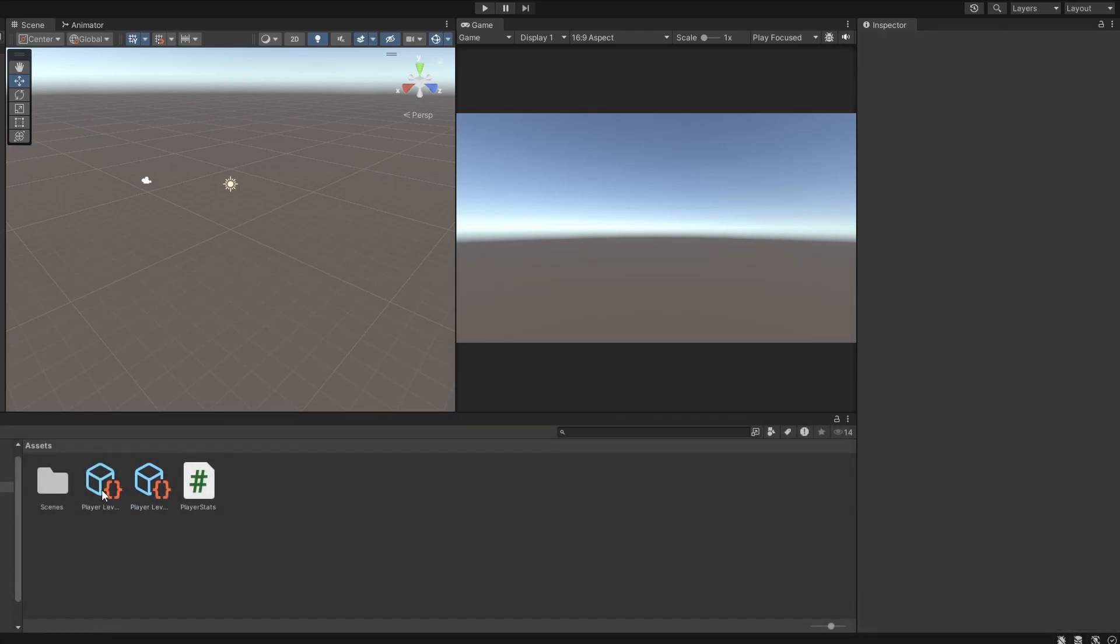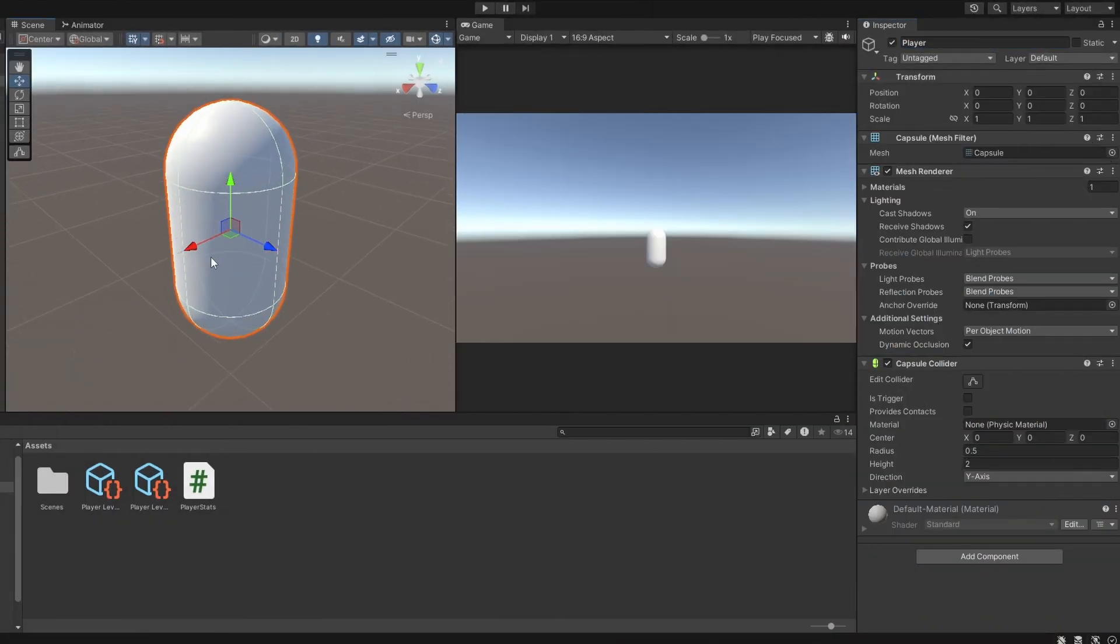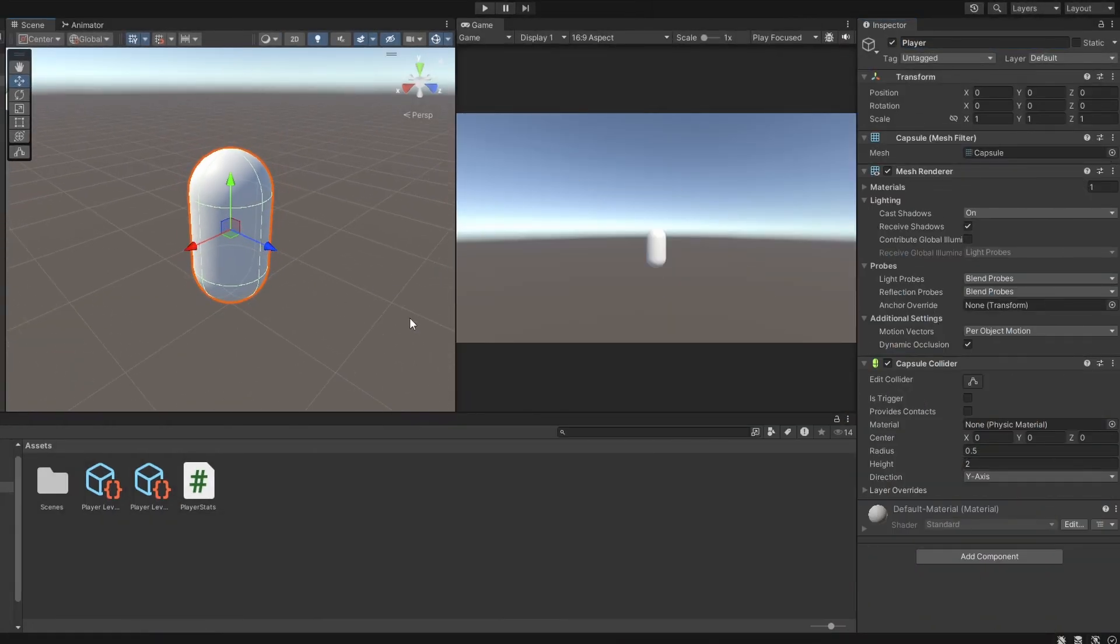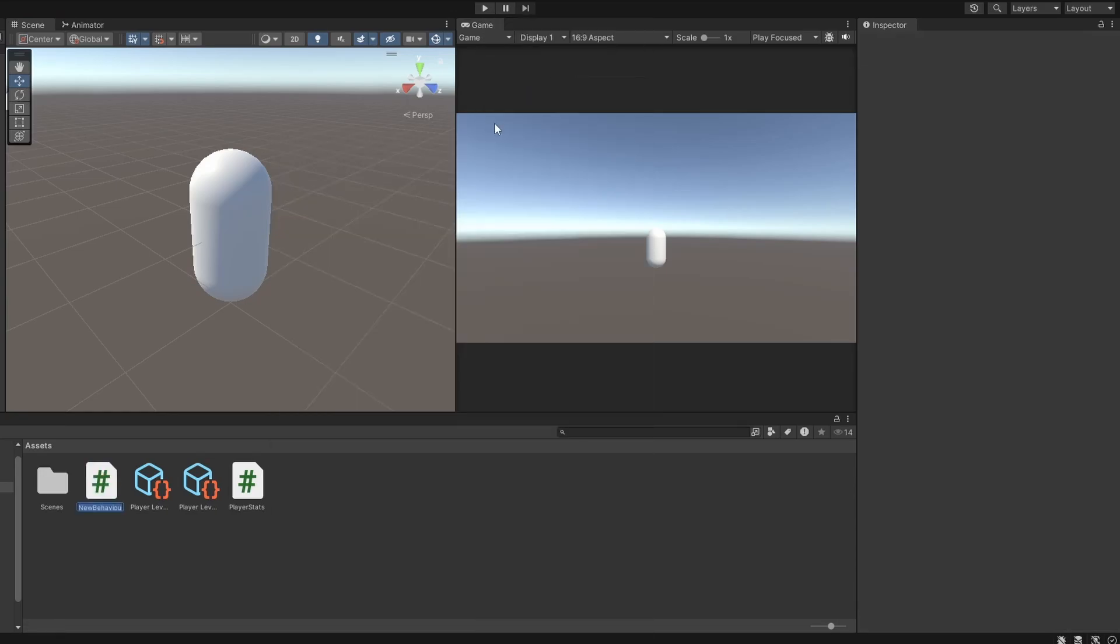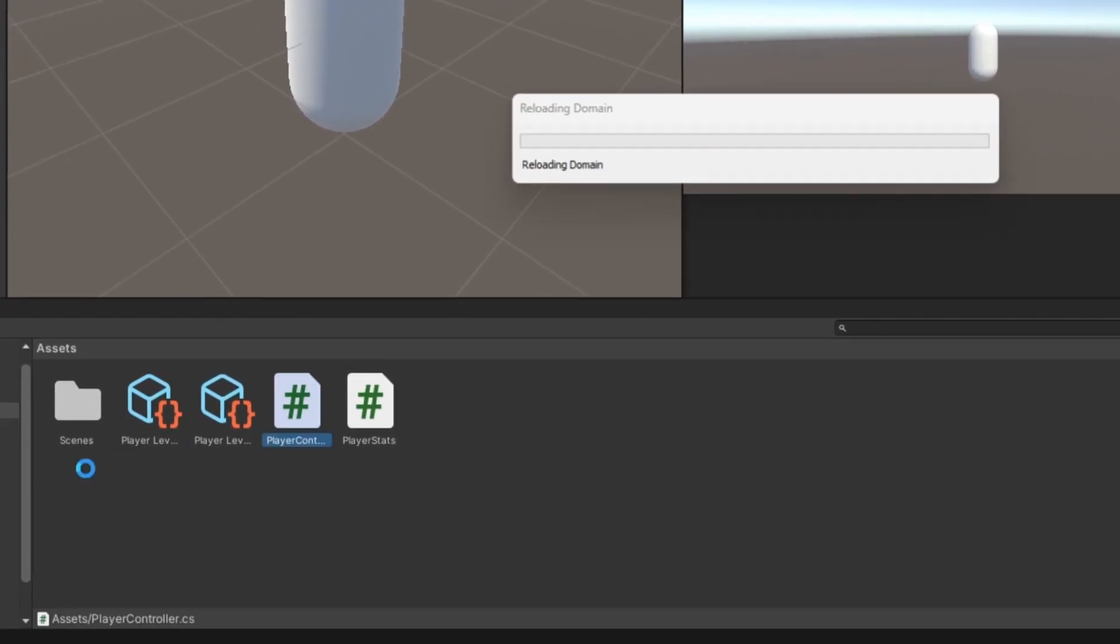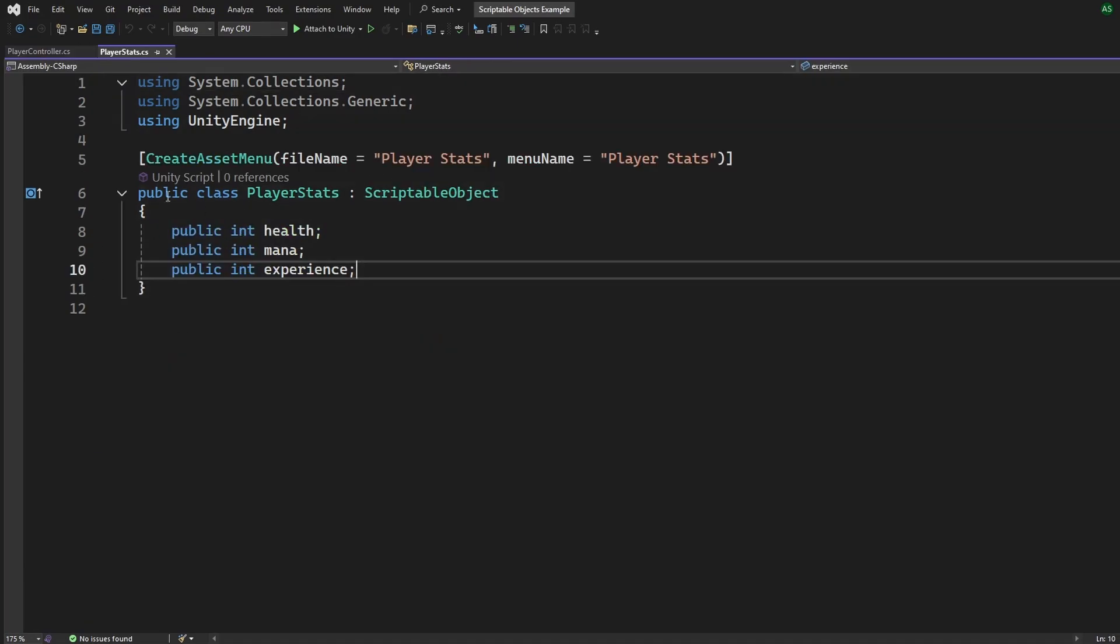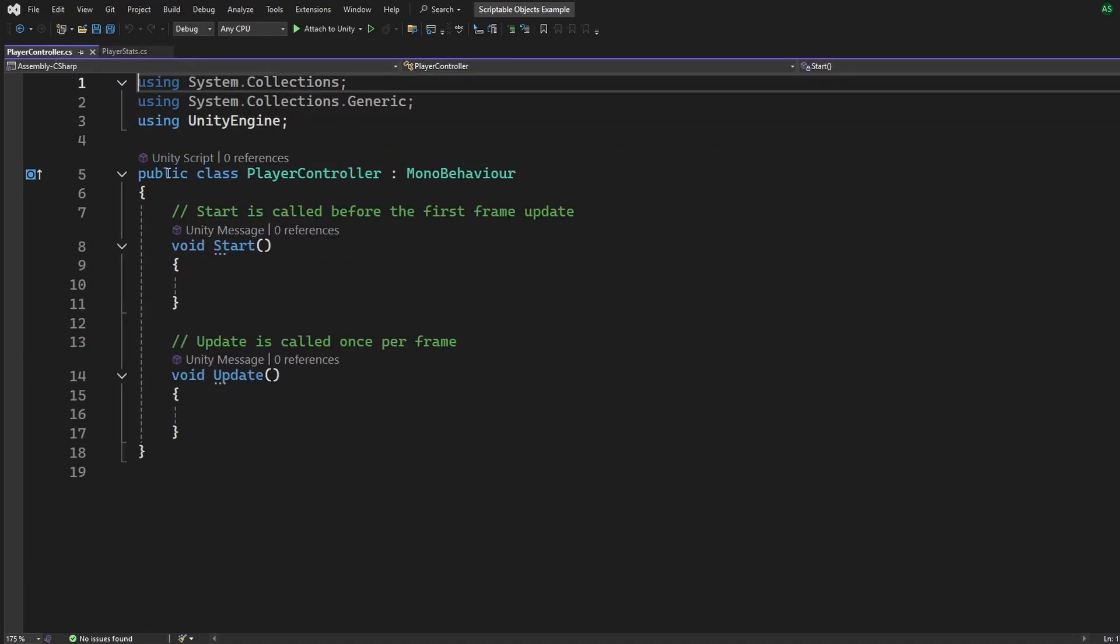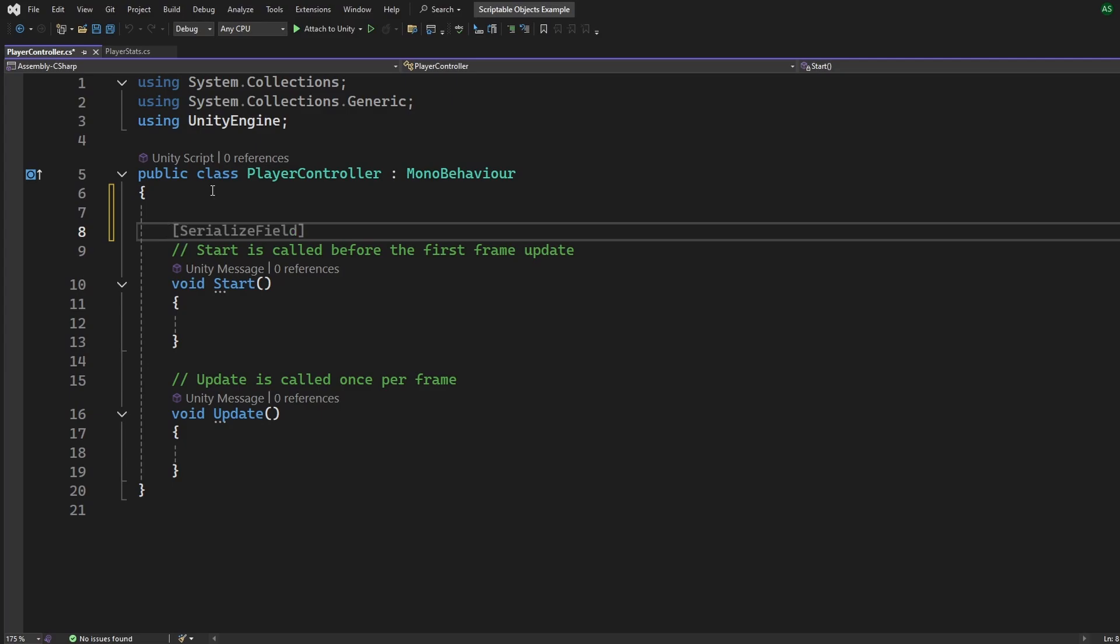Now, you might be wondering, how do we actually use it in our other scripts? Good question. And this is how you do it. First, let's say you've got a player character in your scene. You're going to add a new script to the player called PlayerController to control their stats. Here's how you can link the scriptable object to this script. Inside this PlayerController script, we need to reference the scriptable object.